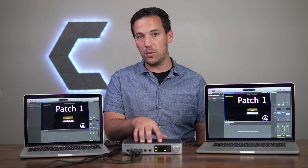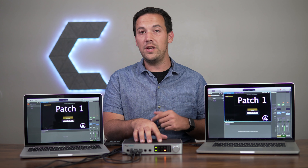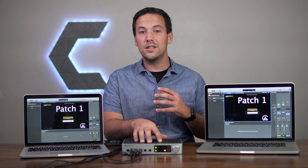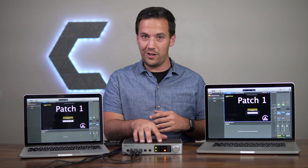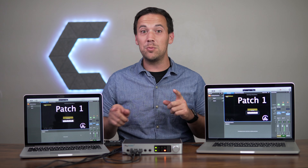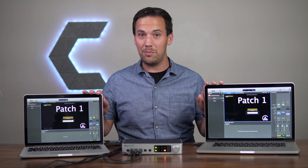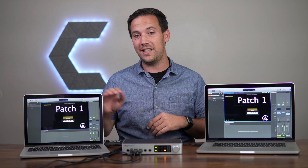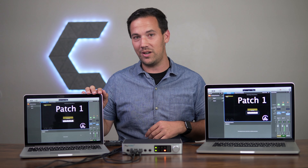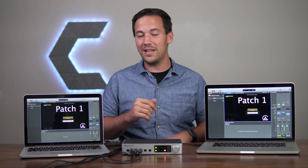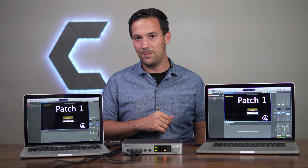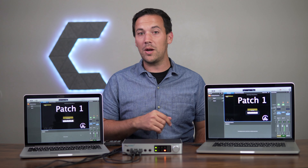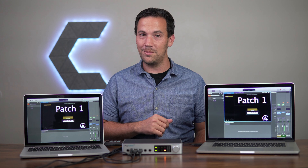This is the Play Audio 12. It's an audio interface with a unique feature. It's got an automatic failover that can switch between two different computers if it detects that one of them has crashed. Sounds like magic, but it's actually pretty simple. Let's start by walking through the setup.